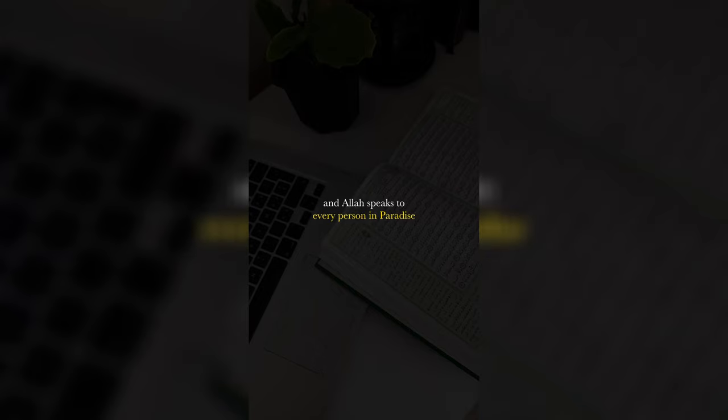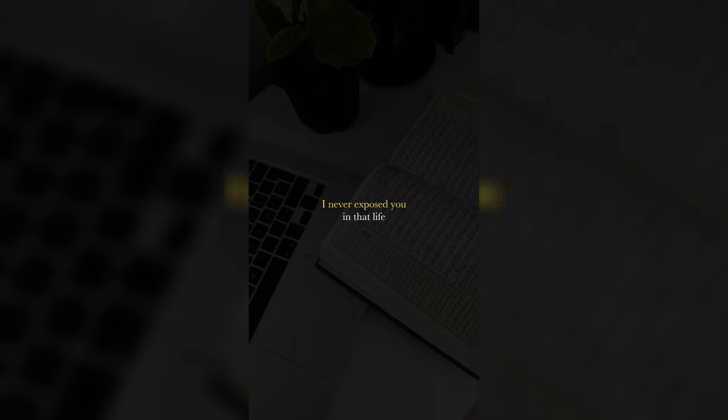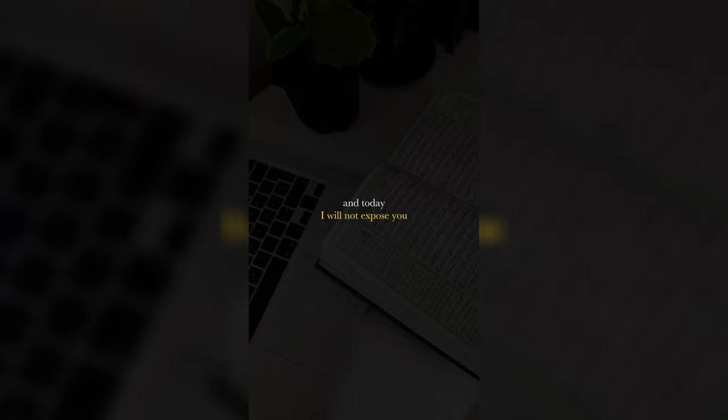And Allah speaks to every person in paradise. Remember this and remember that. Reminiscing on this life. You say, yes, ya Rabb, have you not forgiven me? And Allah will say, what are you talking about? I never exposed you in that life. And today I will not expose you. But I just want to show you that I knew, that I forgave you.